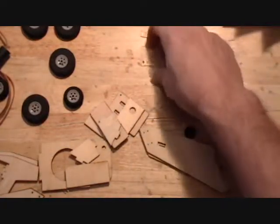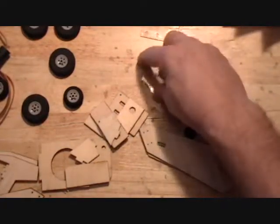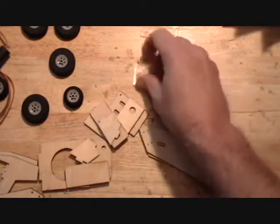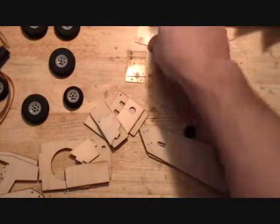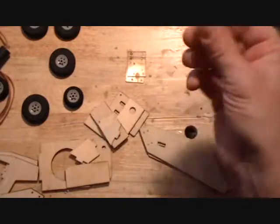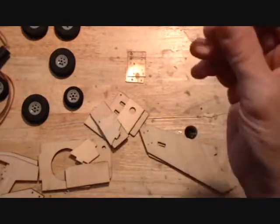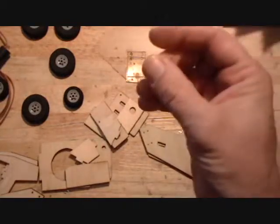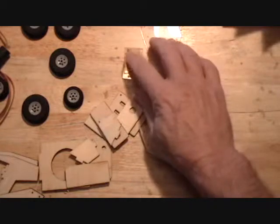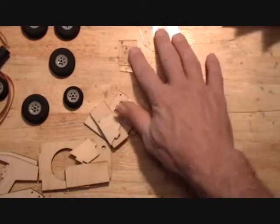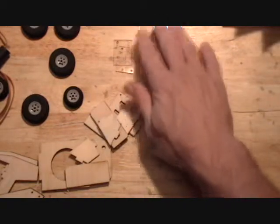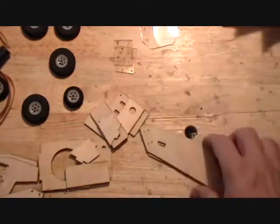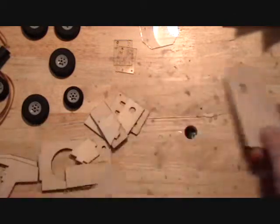We've got some Lexan doublers here. Word of caution, do not use Loctite anywhere near this stuff. It'll cause it to craze, so any screws that go into this, we're just going to have to rely on friction to keep those things in.